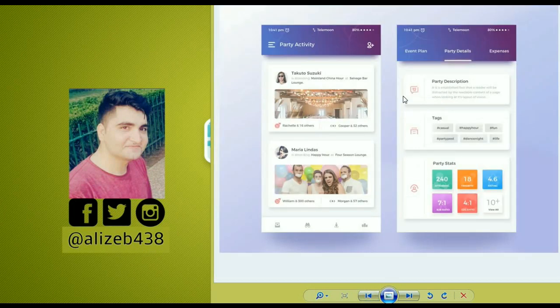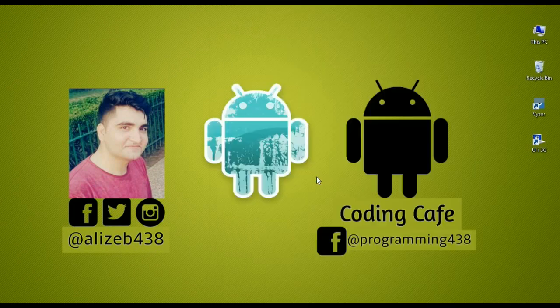This is all about this social networking app which we will start working on in the next video tutorial. This video is basically an introductory overview of the project. We will properly start working on the app from the next video. The most important thing I want from you guys is to tell us what you think about this social networking app.